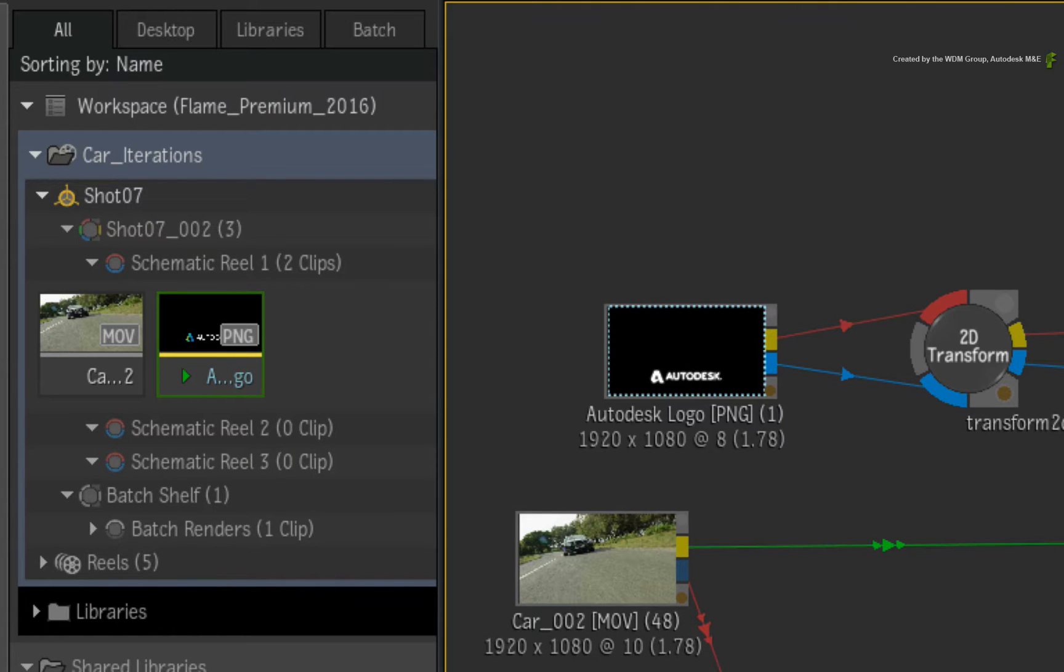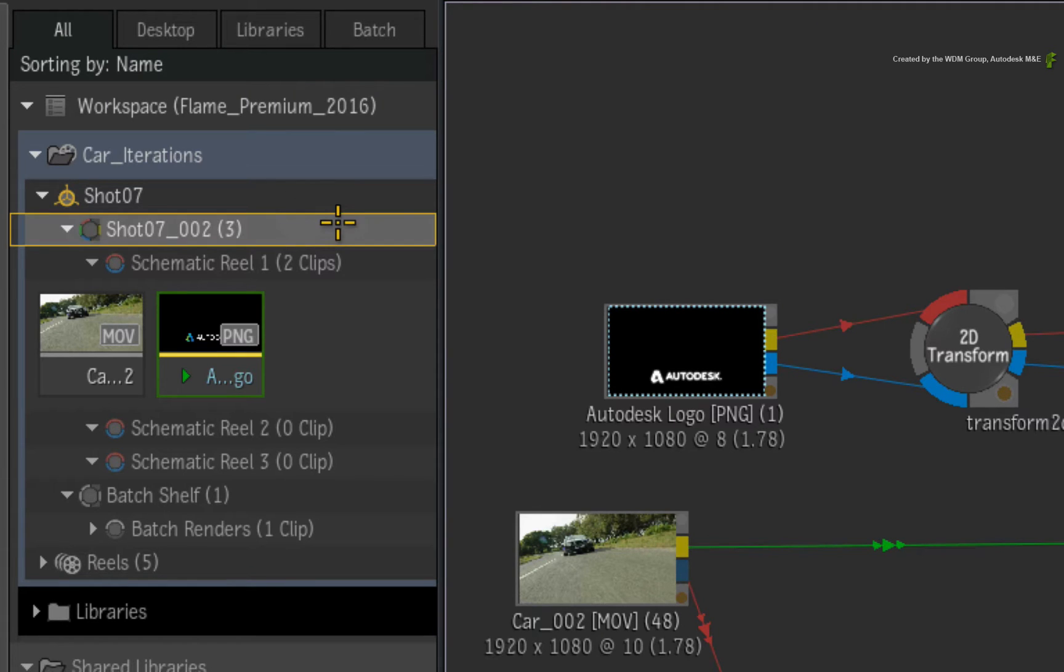Once again, this is reflected in the Media Panel and the iteration number is 002.